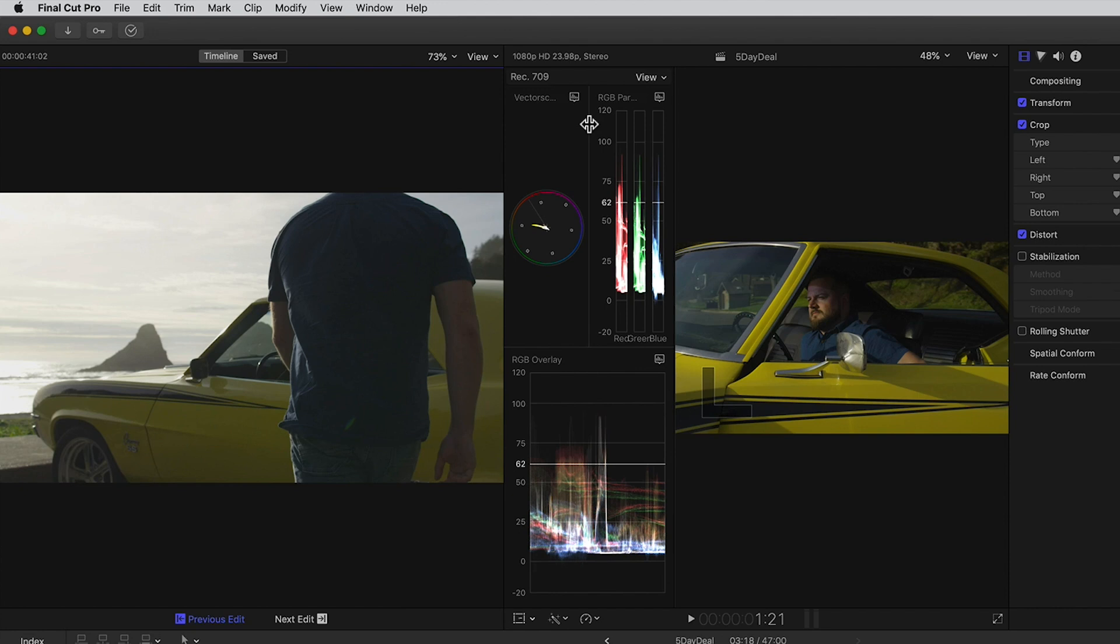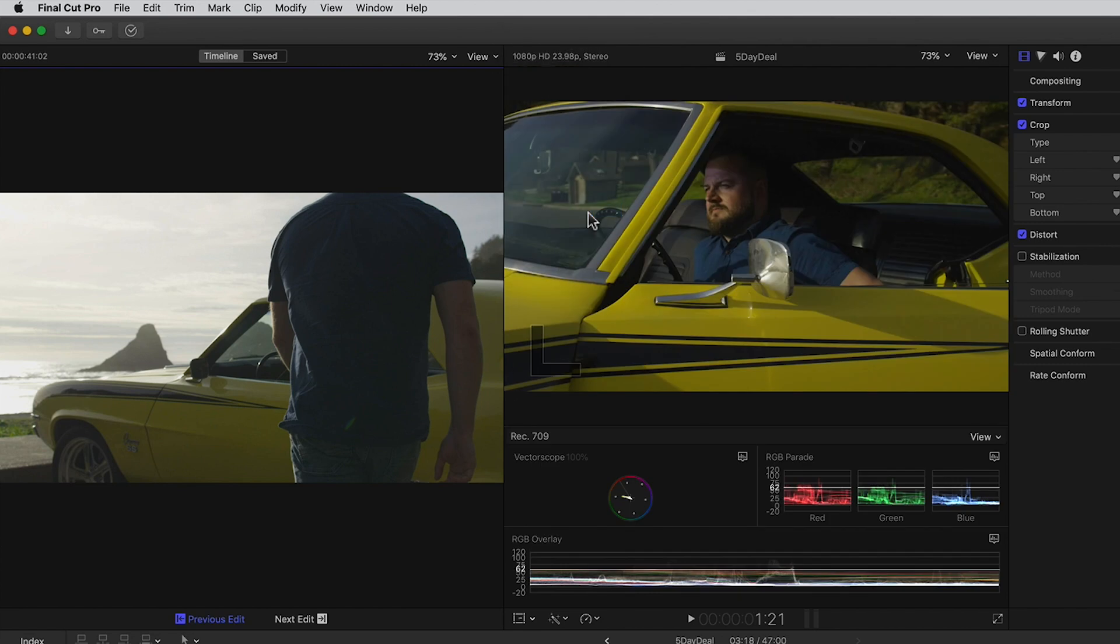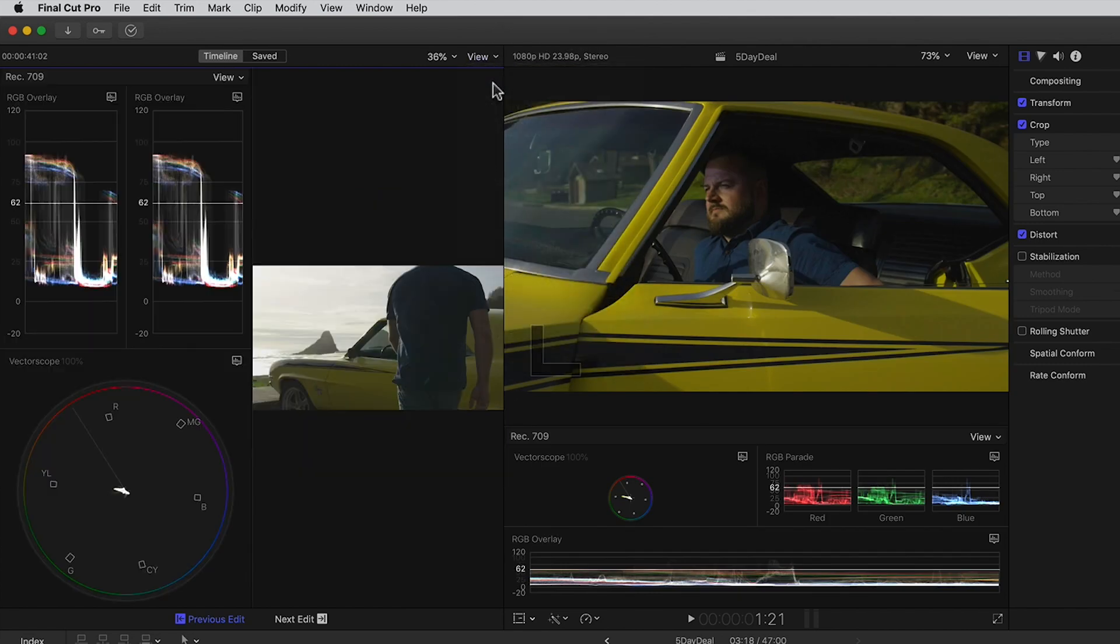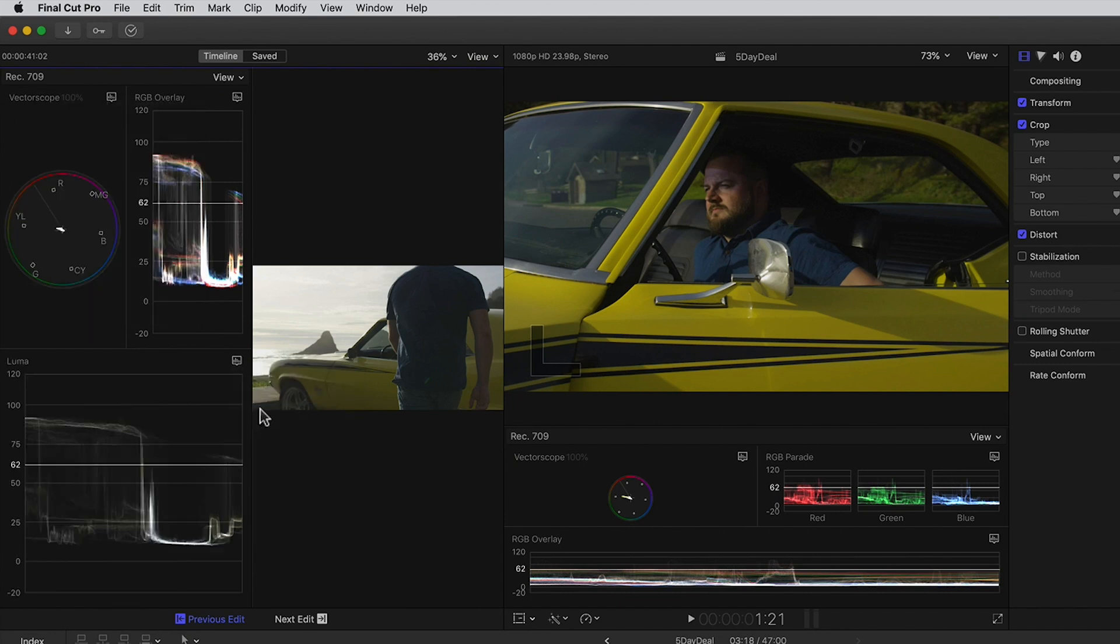Now the scopes are showing between the viewers so let's change their position by enabling the Vertical Layout. Now let's enable the scopes for the Comparison Viewer and set them to Vertical Layout 2.